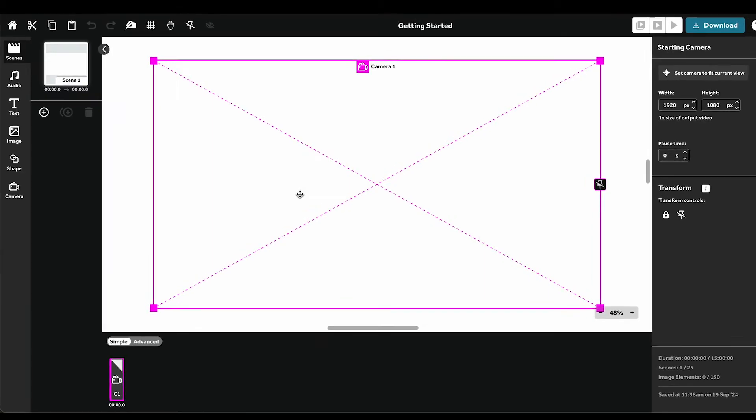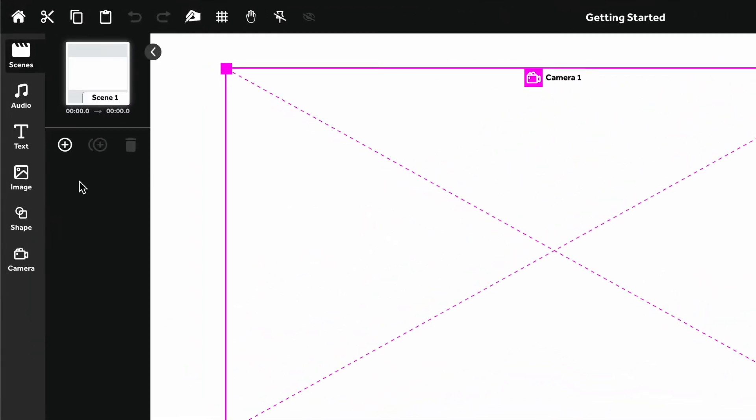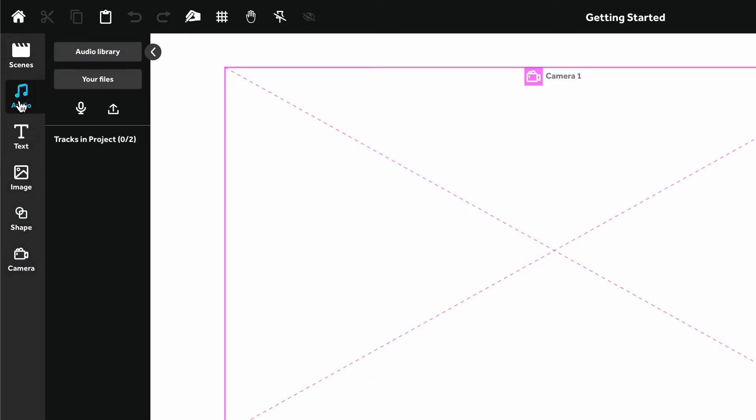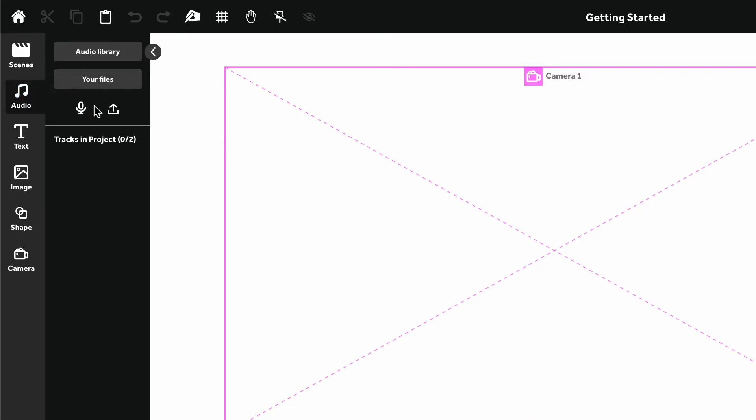Use the buttons in the left-hand panel to add your elements like text, images, shapes, or additional cameras. Use the audio button to add royalty-free music tracks, record your own voiceover, or upload any MP3 file.